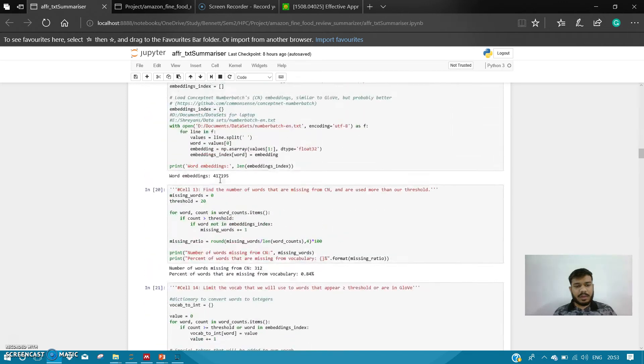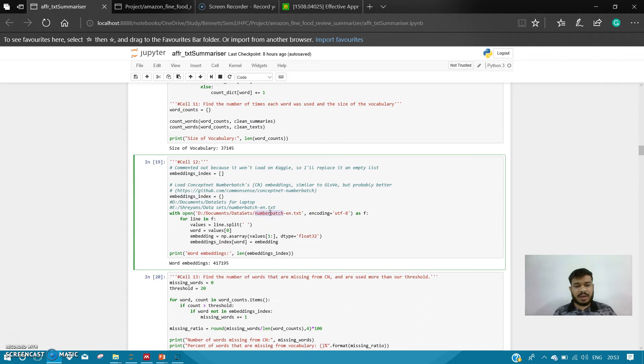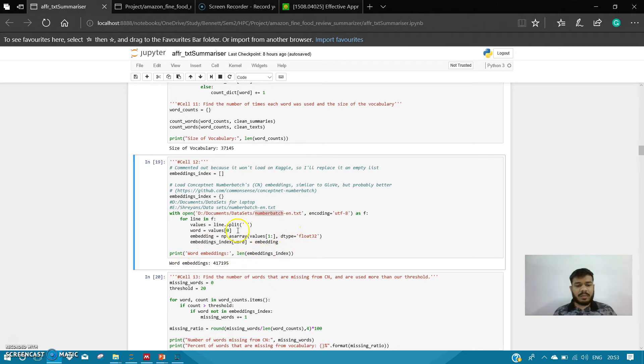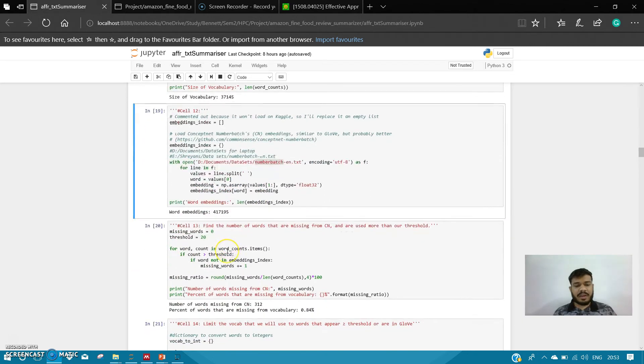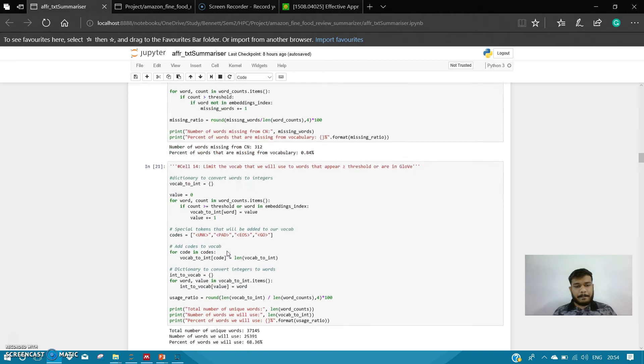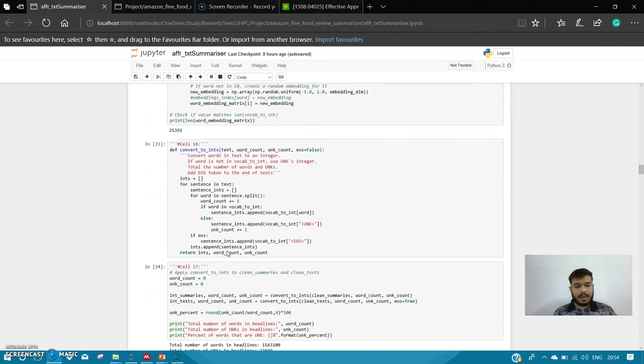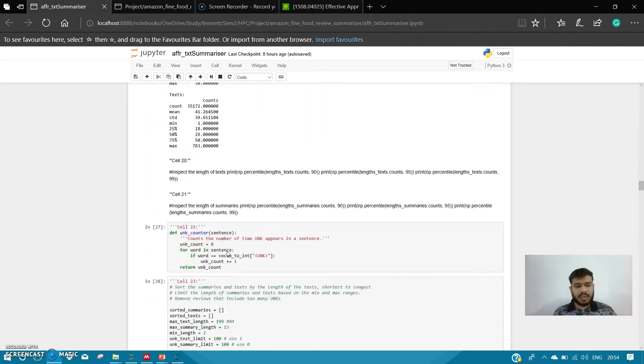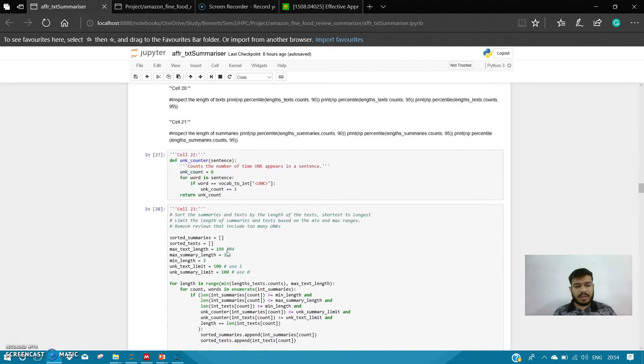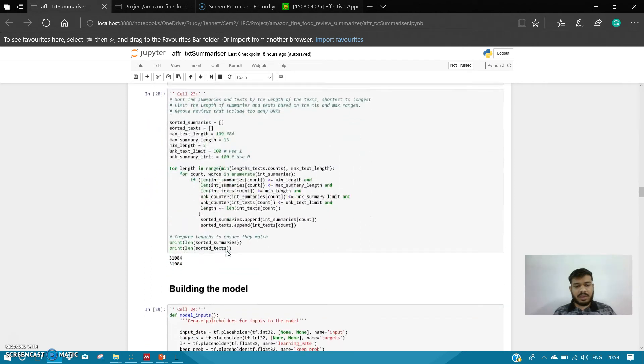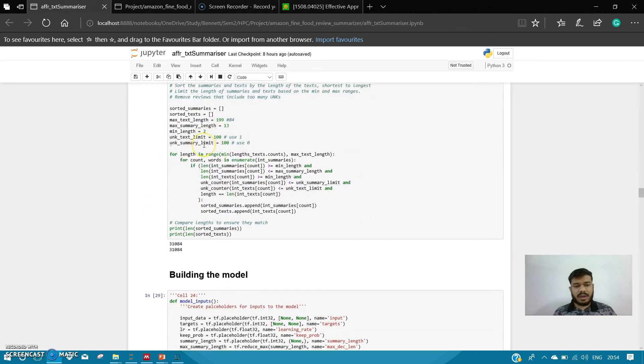Then, as I told, I am using the ConceptNet NumberBatch word embedding. Here I am loading the pre-trained NumberBatch, and then I am generating the vectors. This is all the cleaning part and the other processing that I have done. Here I have sorted the text and summaries from shorter to the longer ones, sorted on the basis of their length.